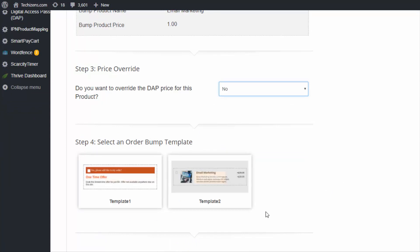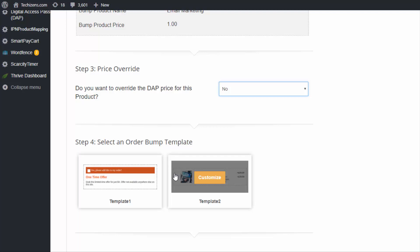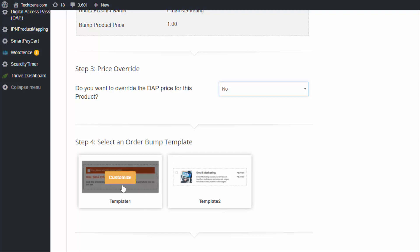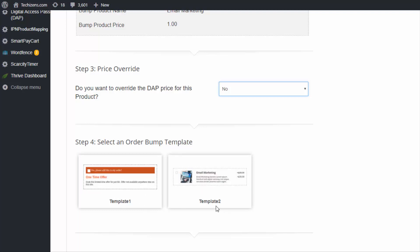Next you can pick an order bump template. If you want to offer just one order bump on your checkout page, template one is probably more suited for that. If you want to display multiple order bumps and allow your buyers to tick a checkbox to select all the order bumps they want to add, then template two is more suited for that. There's no restriction on which you use, but template two will look better for multiple order bumps.